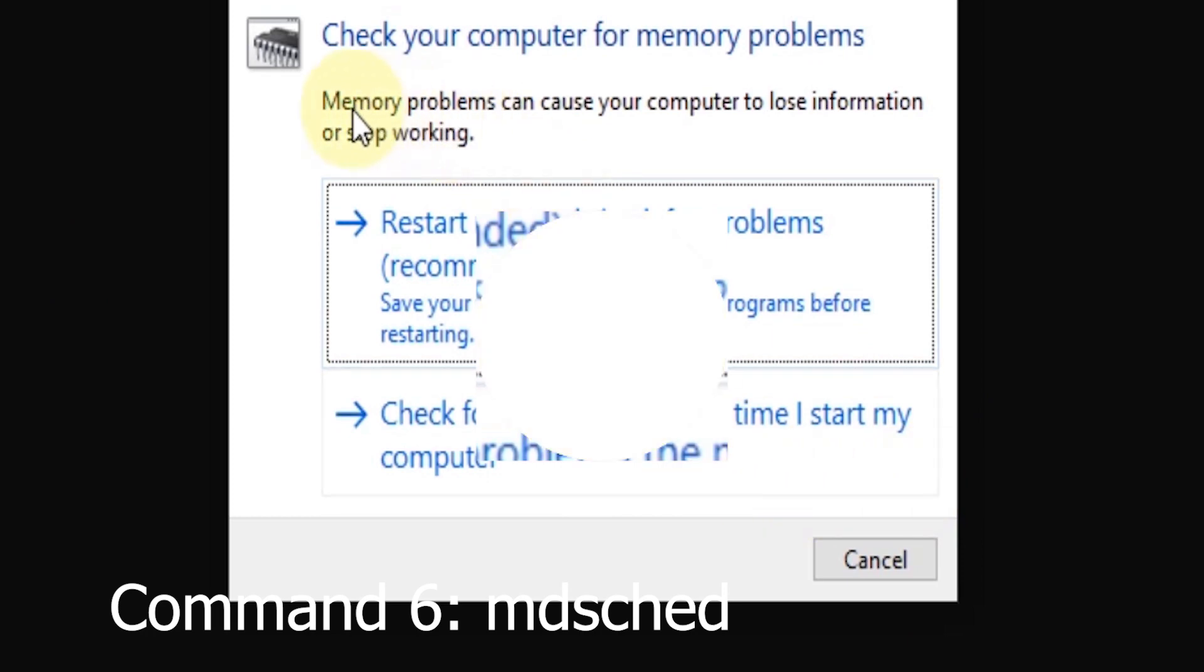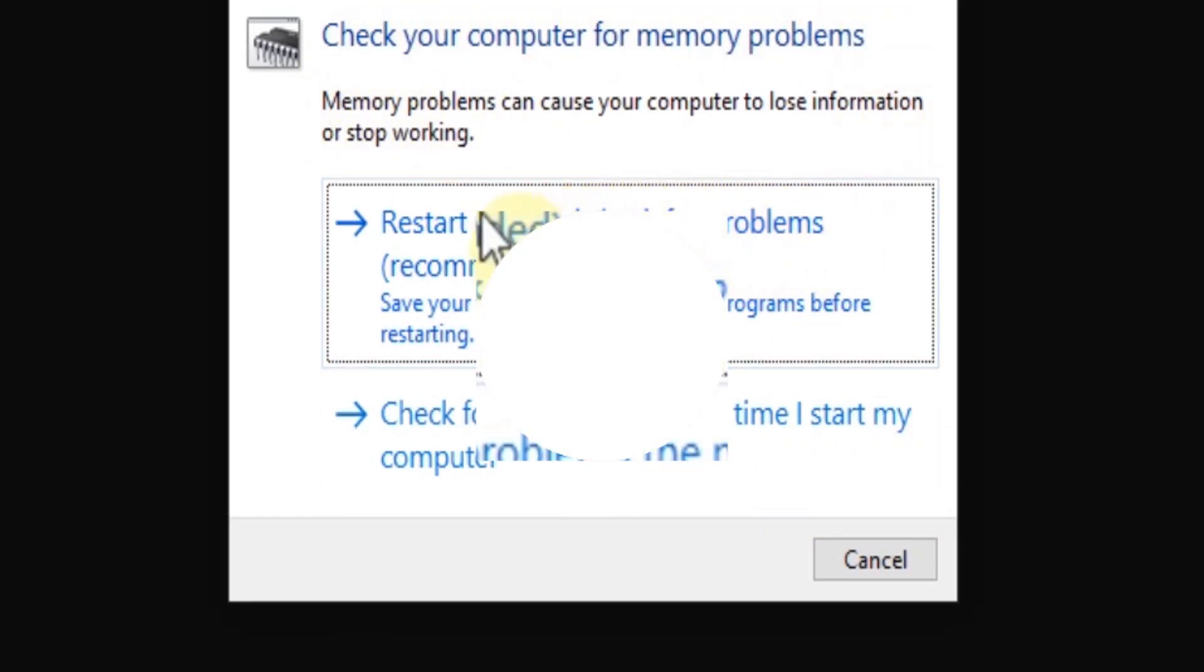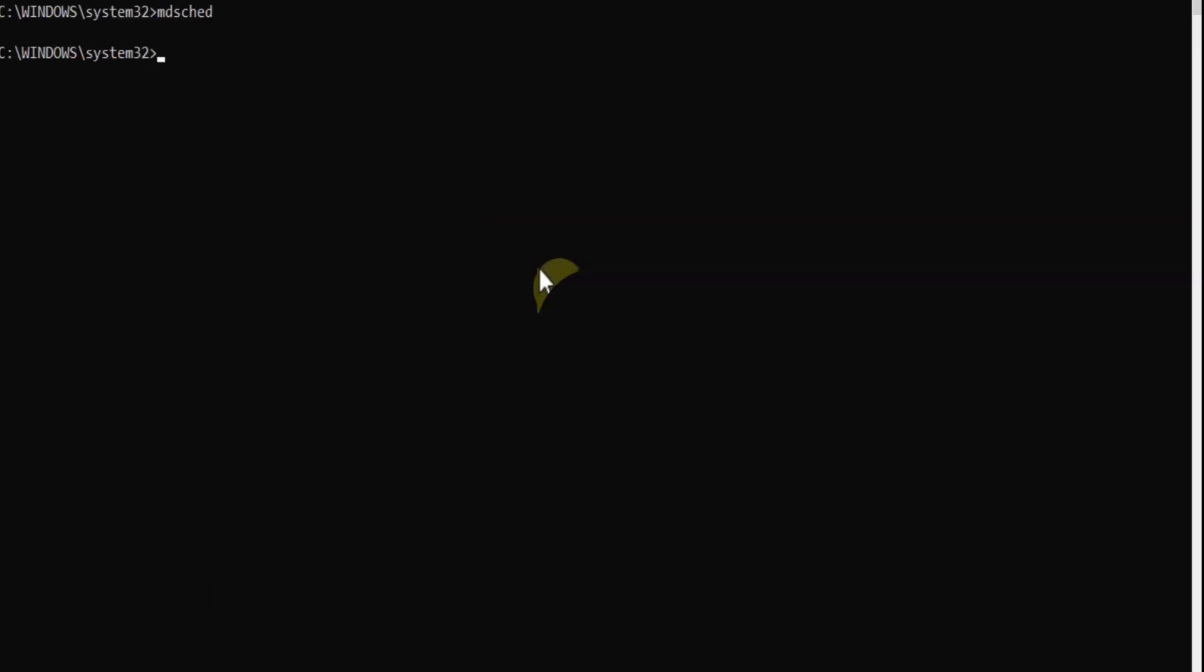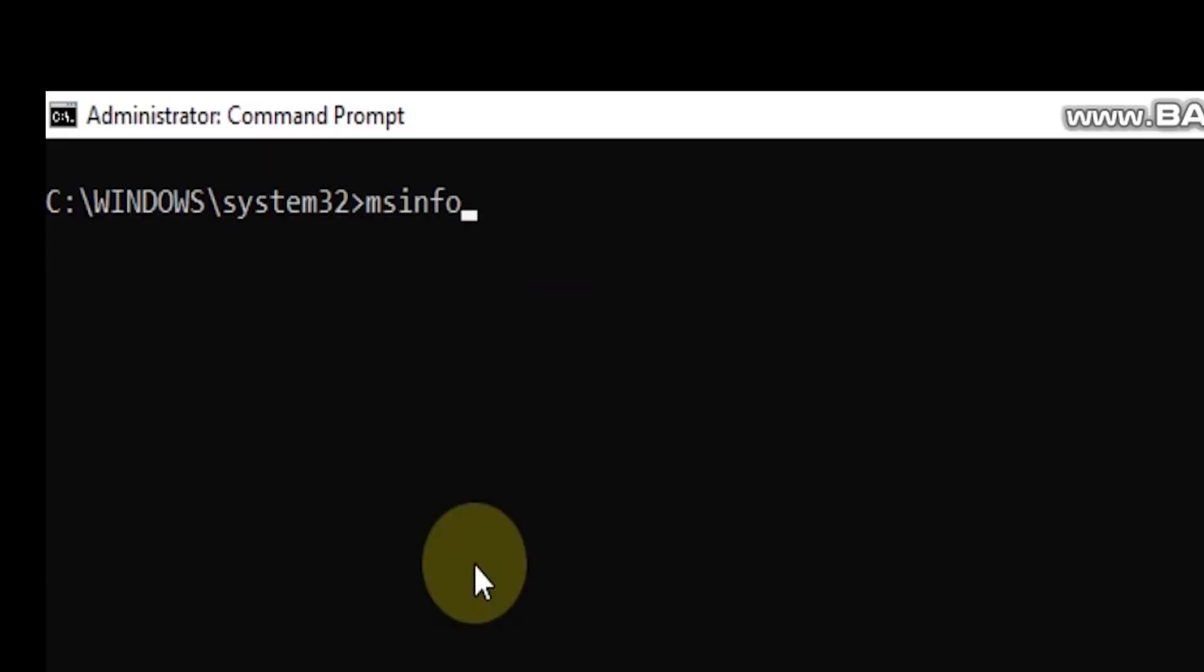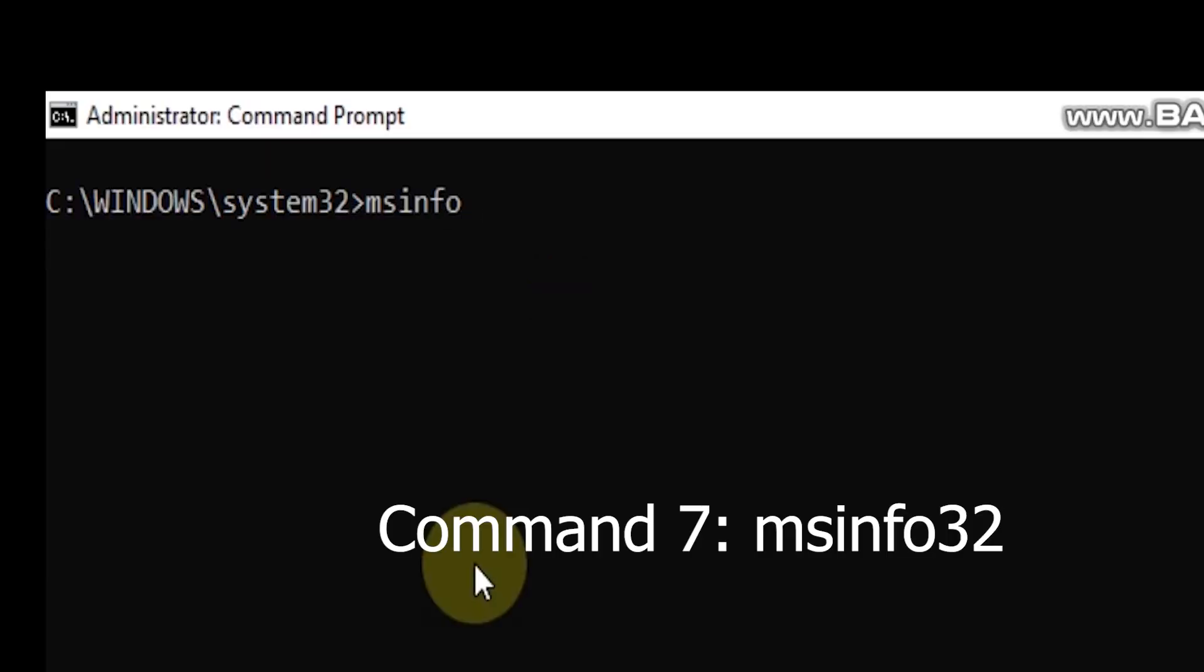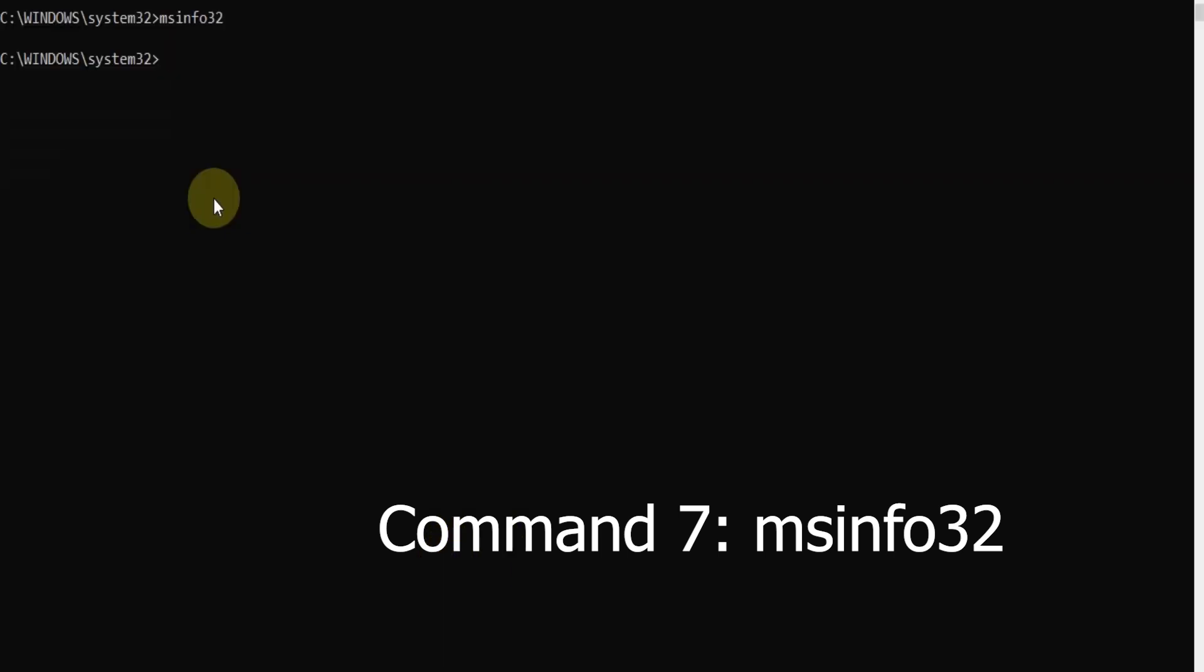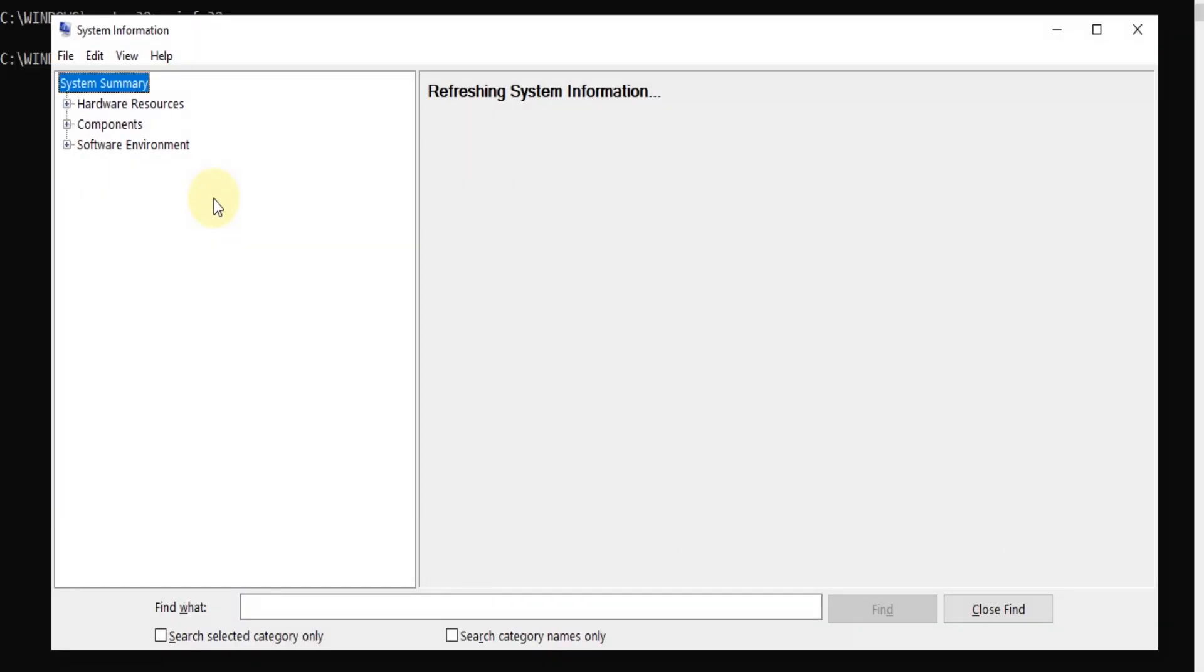The mdsched command lets you run the Windows Memory Diagnostic tool, which checks your computer's RAM for any issues. Command 7: System Information (msinfo32). The msinfo32 command opens the System Information tool, providing you with a detailed overview of your computer's components, software environment, and much more.